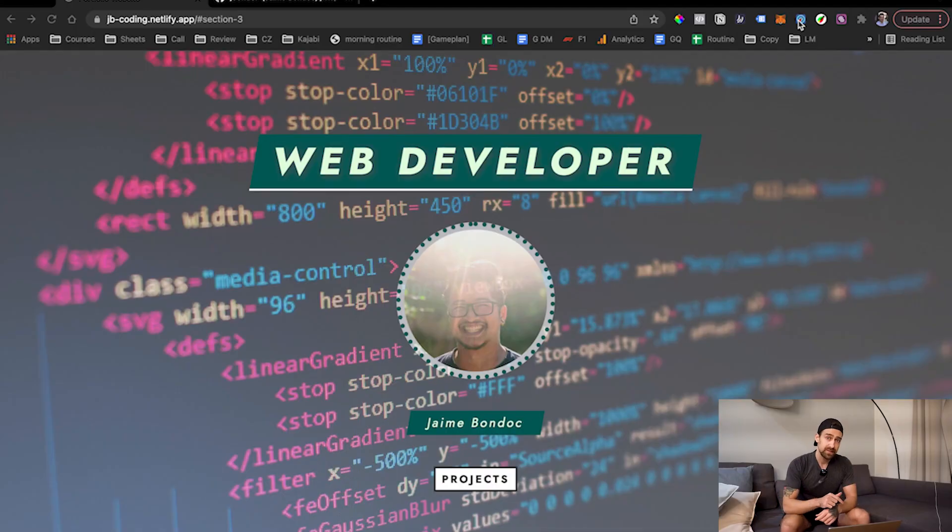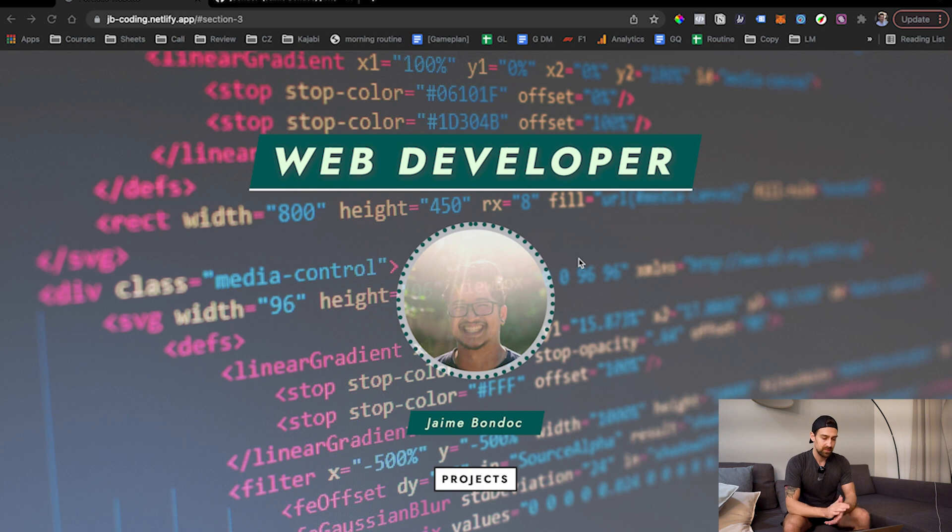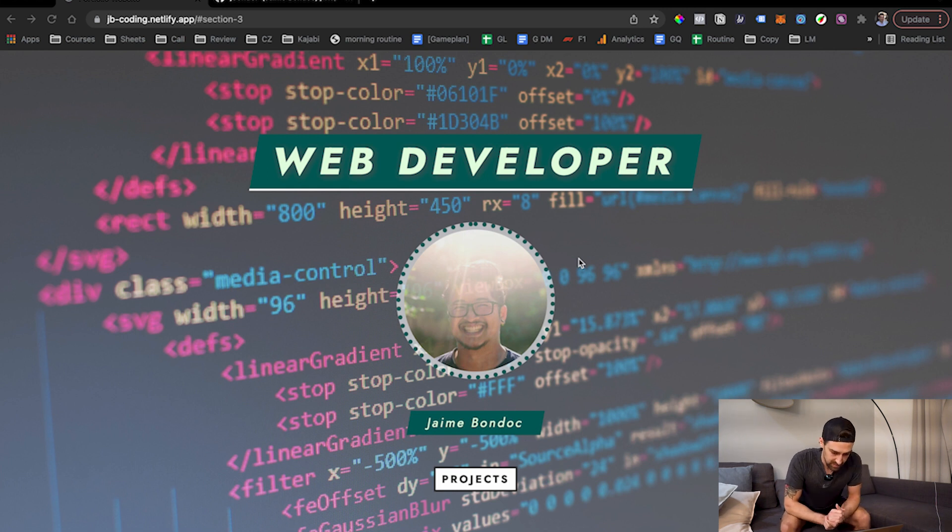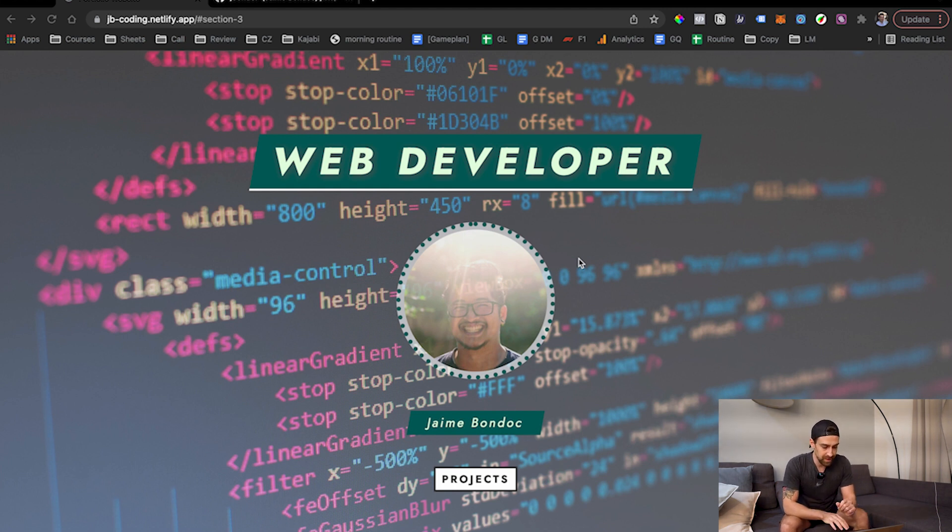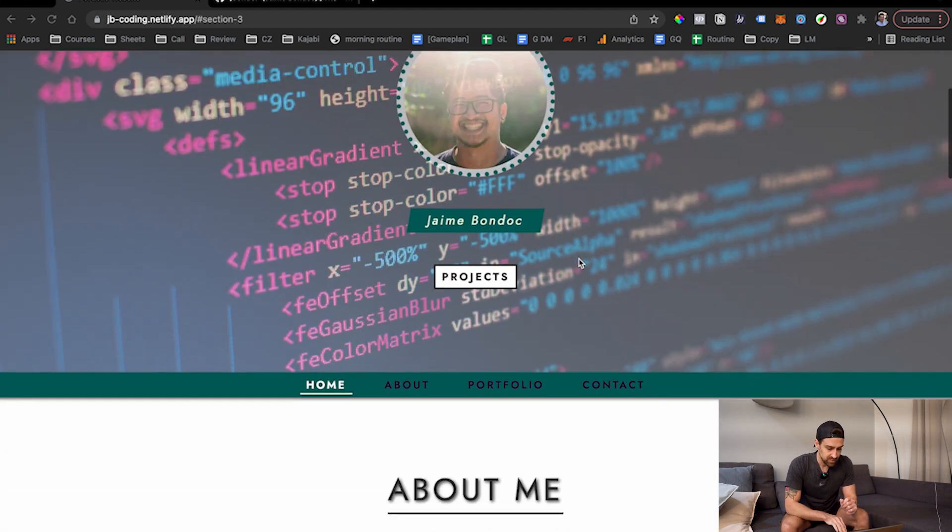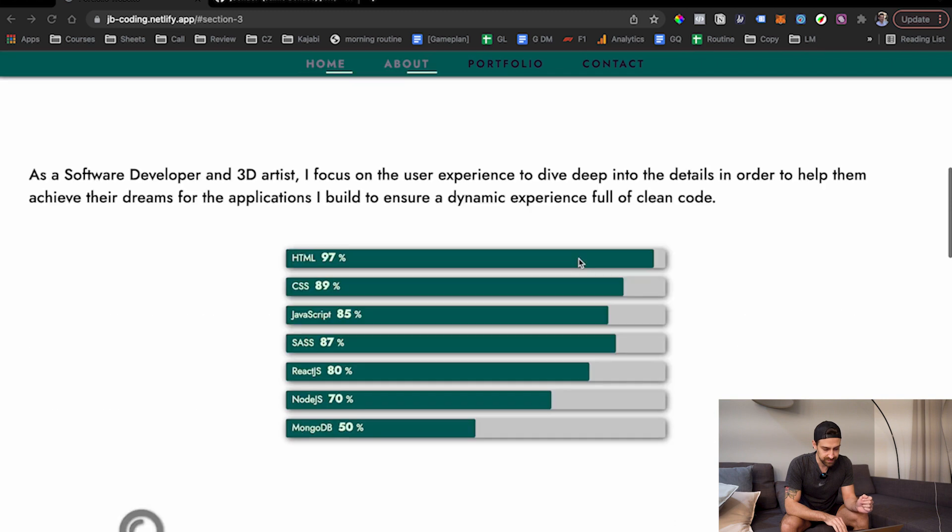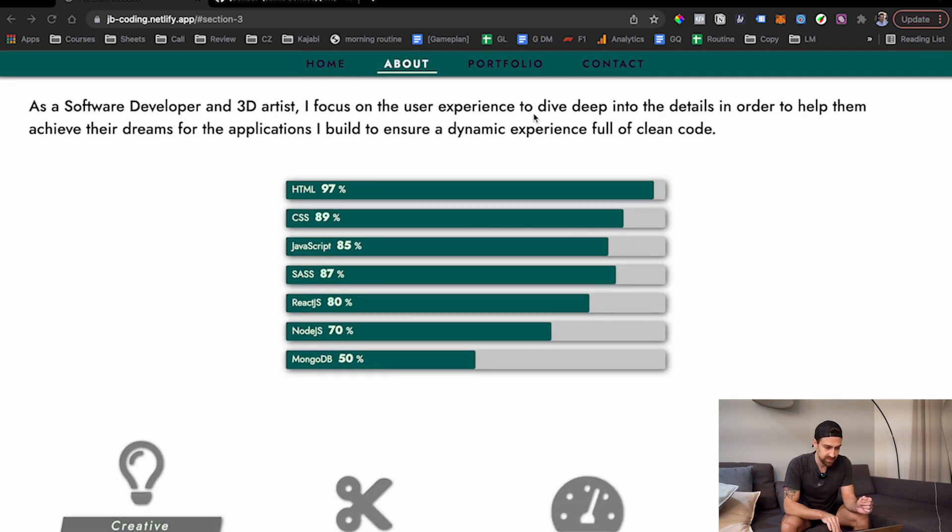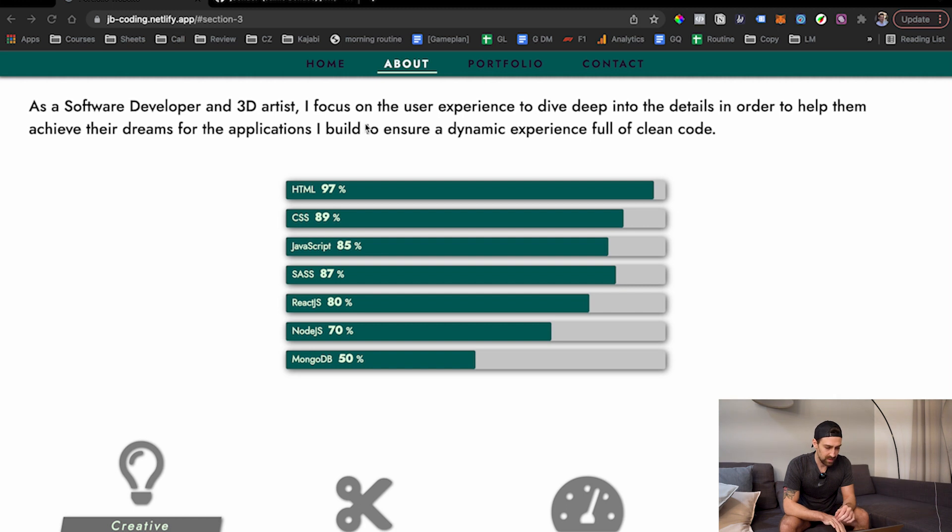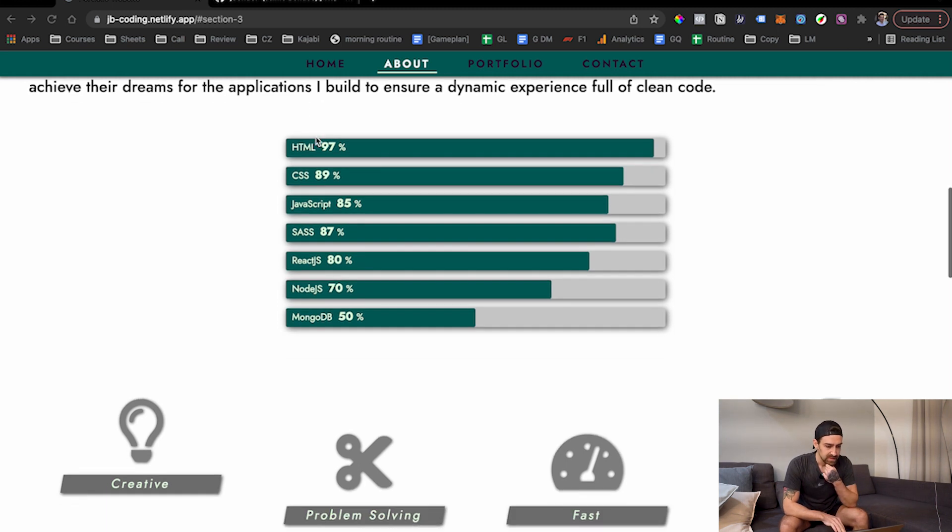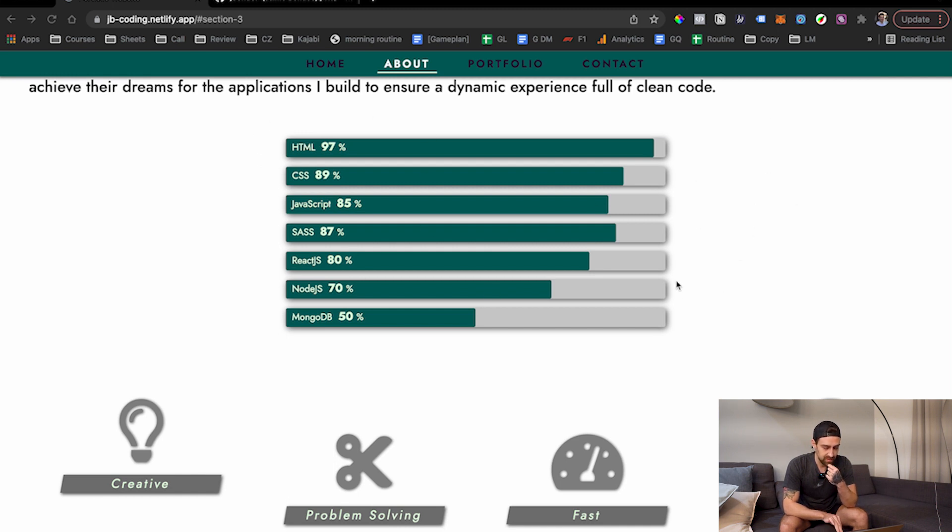Let's get into this. First of all, I know Jamie here has an eye for design, so let's keep that in mind. '3D artist focus on the user experience to dive deep into the details in order to help them achieve their dreams for the applications I build to ensure dynamic experience full of clean code.' I don't know, I'm not a native English speaker so this sentence doesn't mean anything to me.